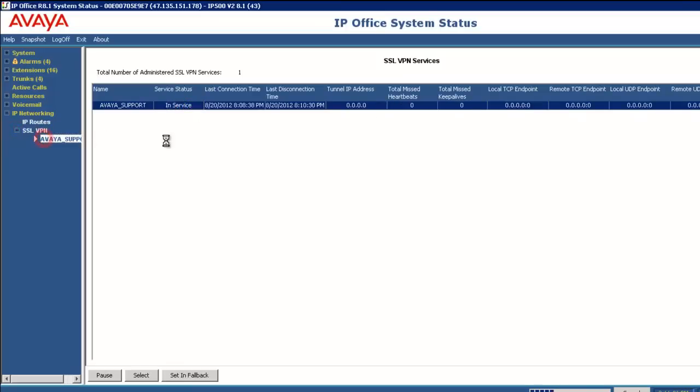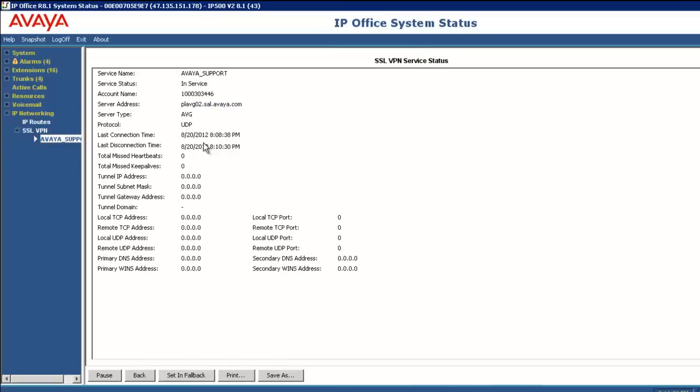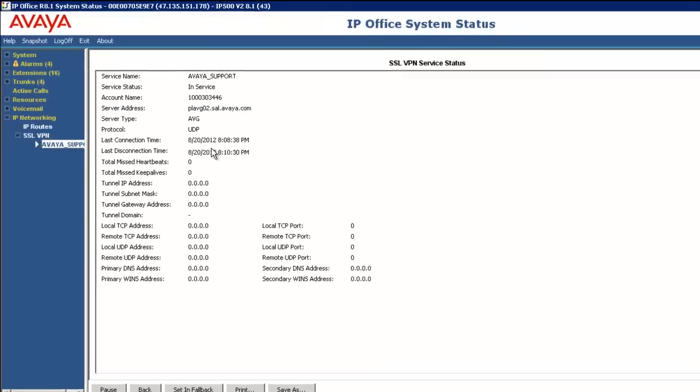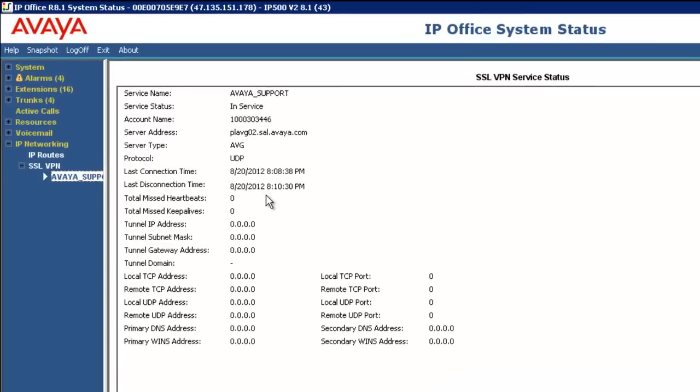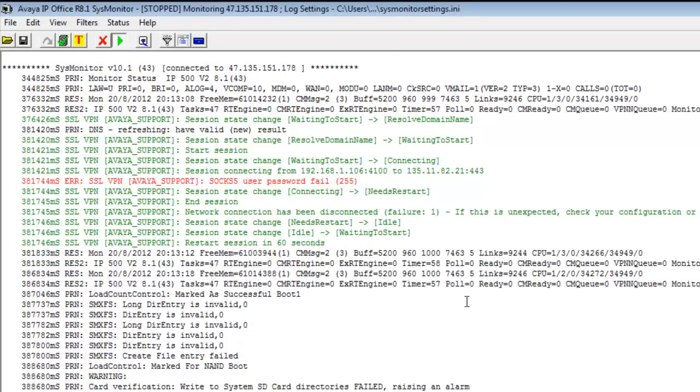If I go into more details of the tunnel, which I'll show you here, even though it's in service, we do not have a tunnel IP address. So nothing is resolved, nothing is working. And we can relate right back to the fact that we have a password failure in the configuration. I'm now going to showcase a self-service option to correct this.